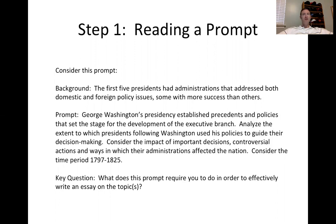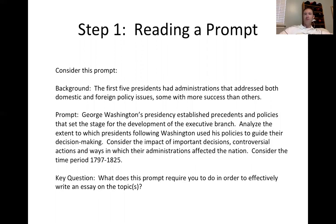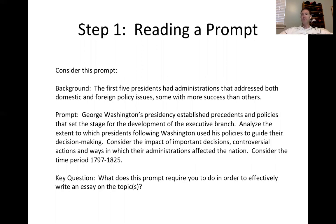We studied presidents from Washington to Adams to Jefferson, all the way through Madison and Monroe. Now we want to ask ourselves: how can we really show an understanding of their effects on the United States within that time period, and how that's going to potentially affect the country moving forward? The background is we have these five presidents — Washington first, then Adams, Jefferson, Madison, and Monroe.